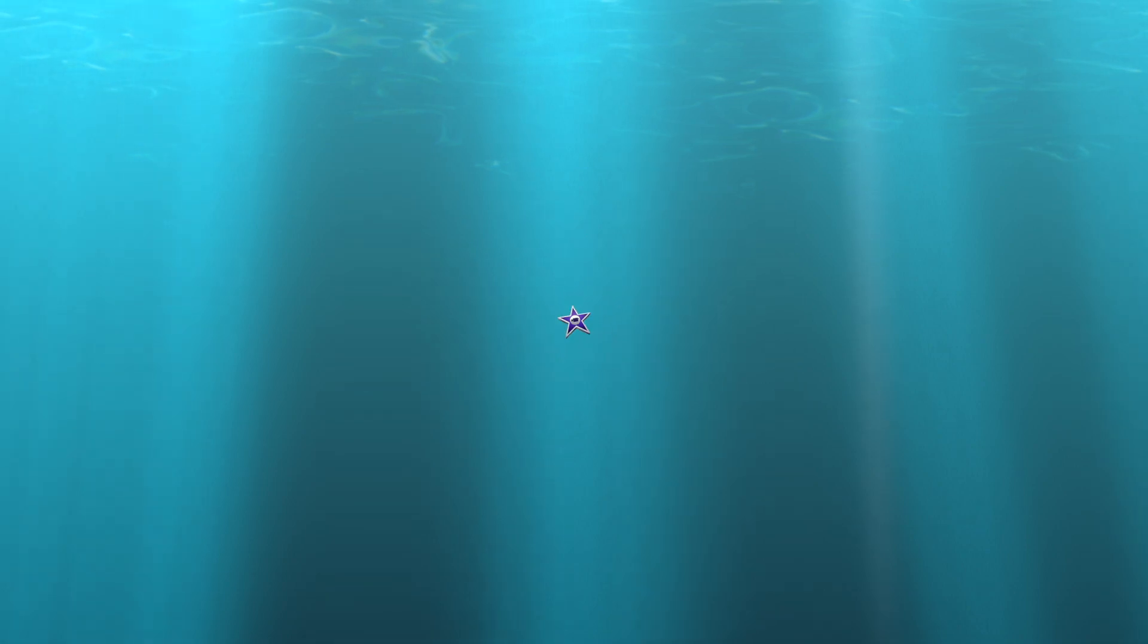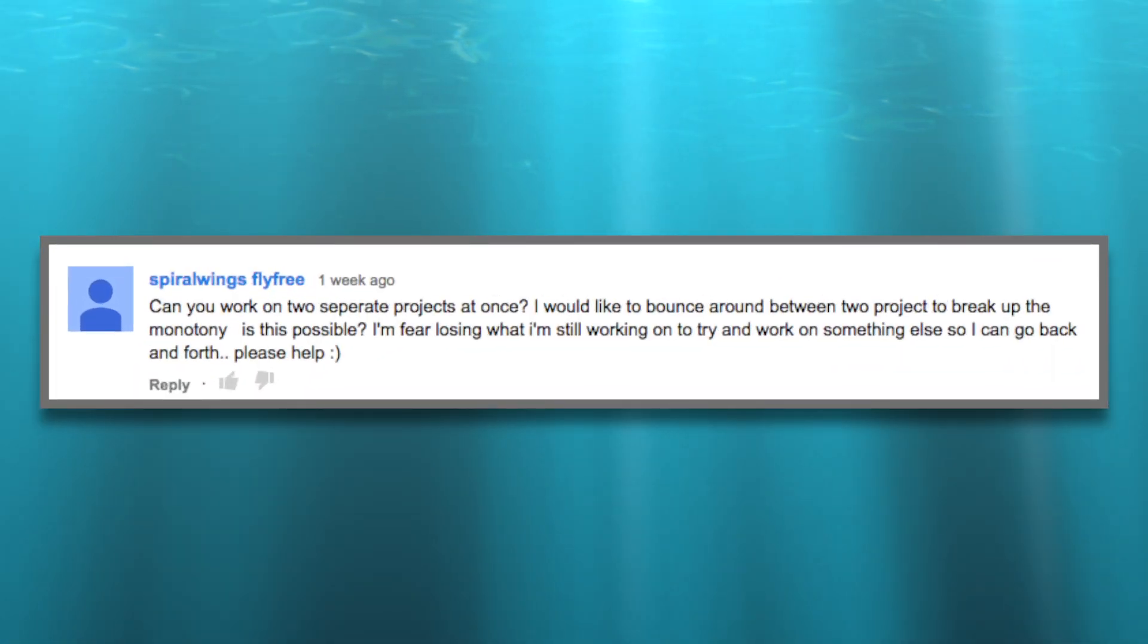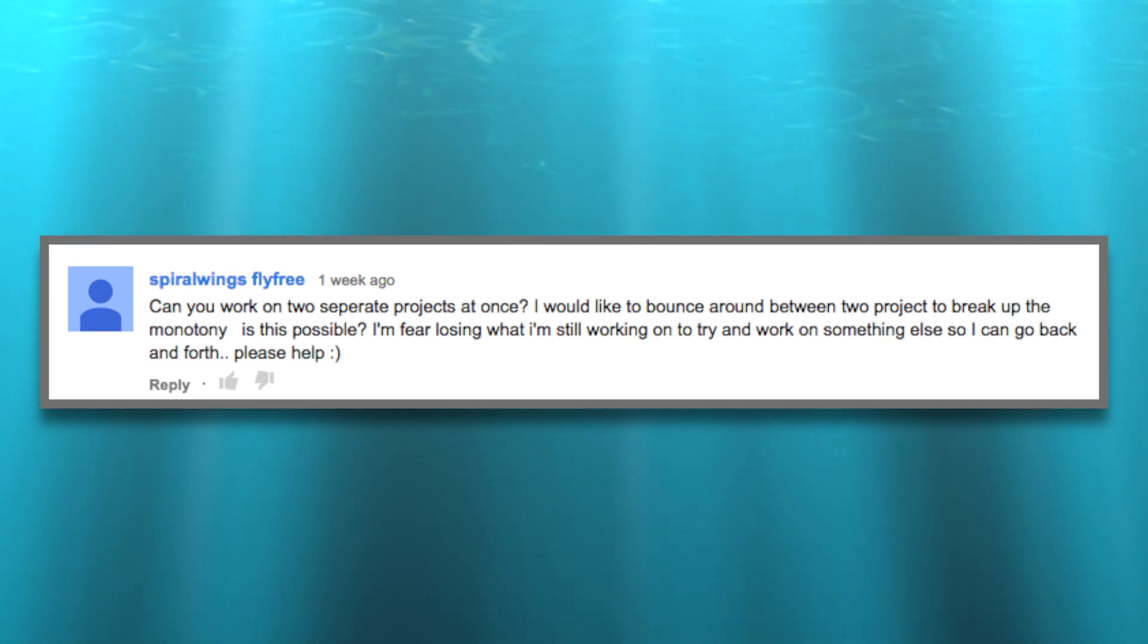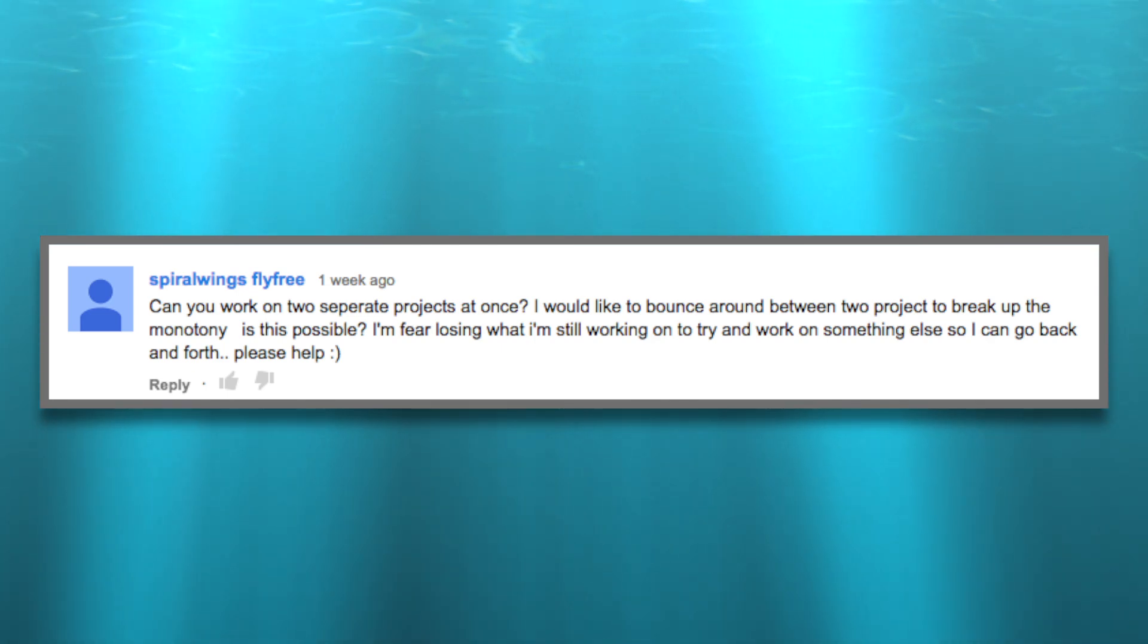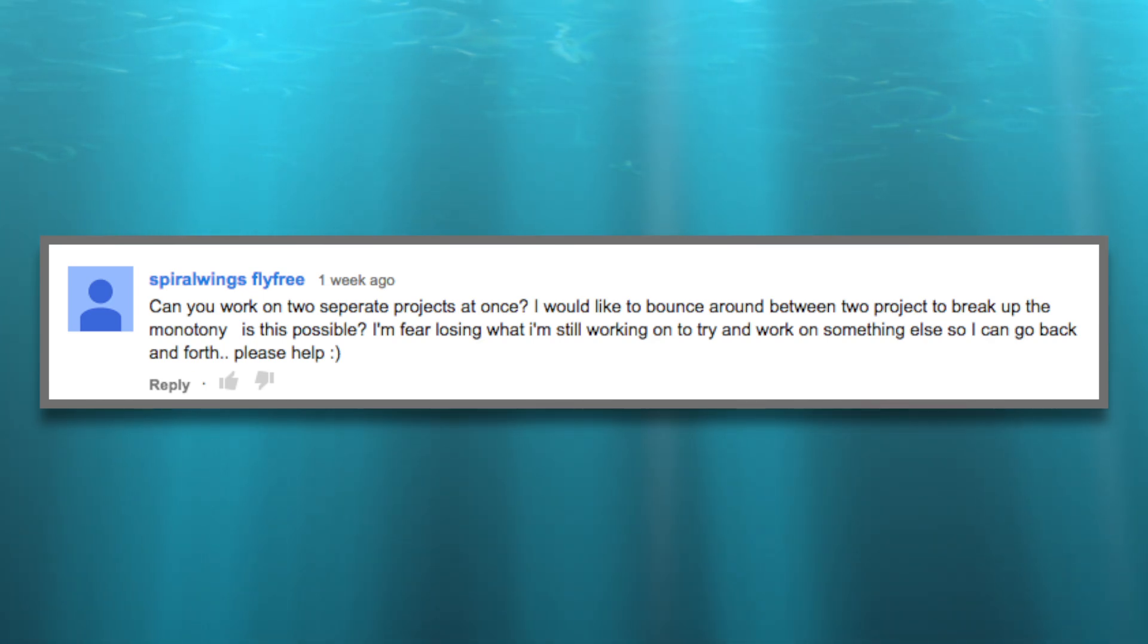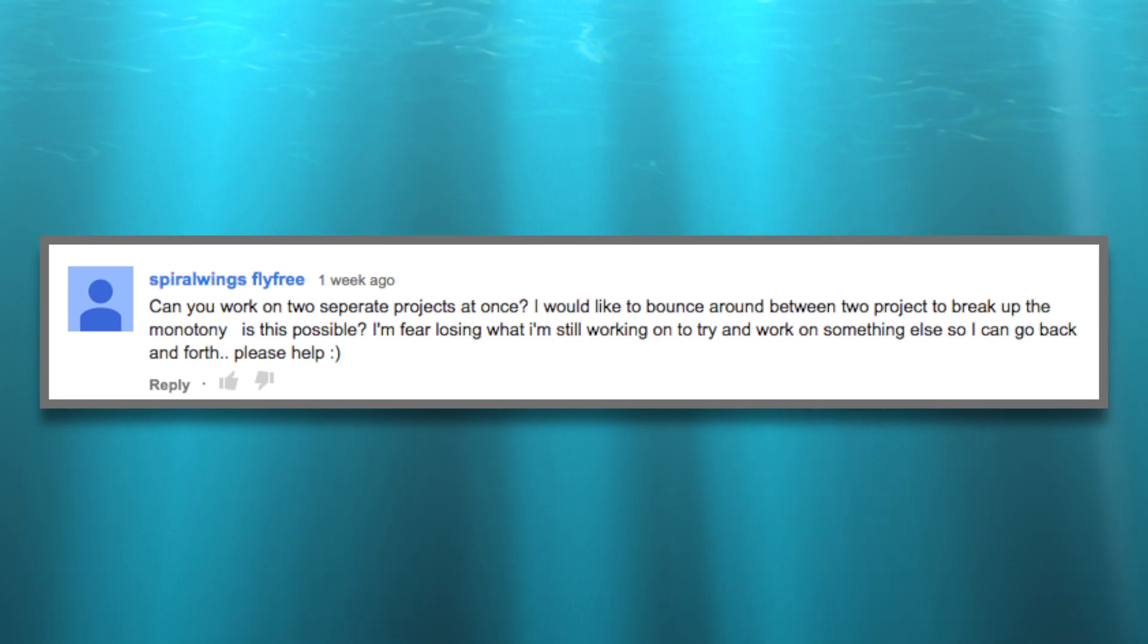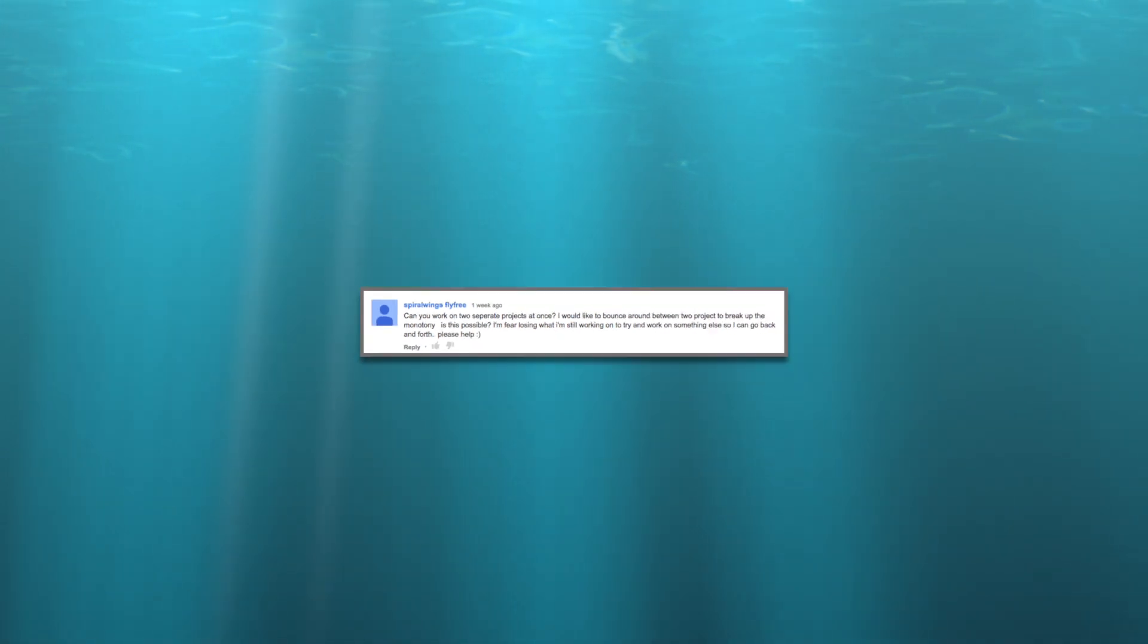Today's tutorial is from Spiral Wings Fly Free, and they're asking how to work on two separate projects at the same time. In this tutorial I'm going to show you basically how I started project one, project two, and then I imported media and swapped back and forth between each project. So without any further ado, let's get to the tutorial.